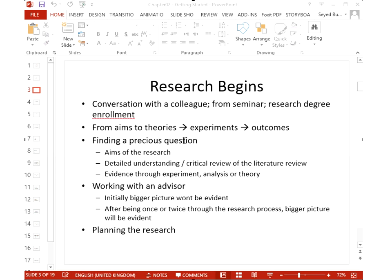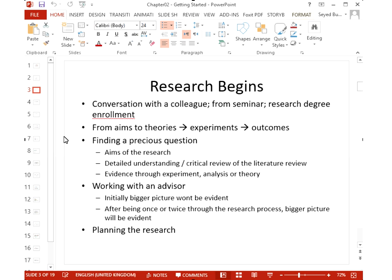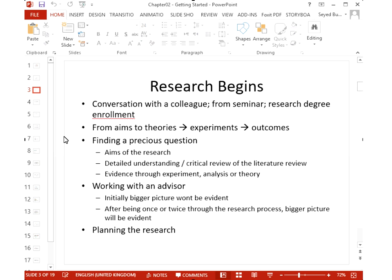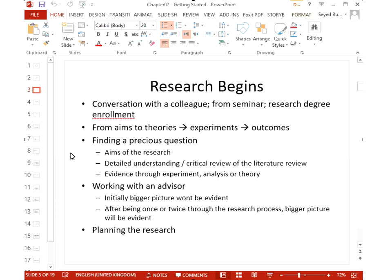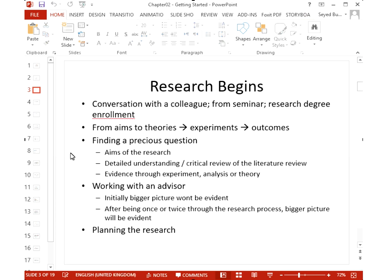Finding the research question is very important — it must be precise and very clear. To identify it, you must do a critical review of the literature: go through it carefully and analyze it critically. It is very important to work closely with an advisor, especially when starting research for the first time. You won't get the whole picture immediately — you need to go through the research process several times before you know how to find a problem, choose methods, get results, and write papers.